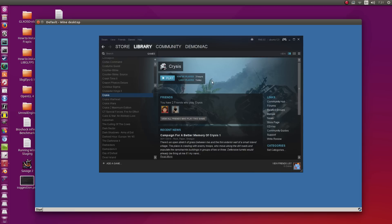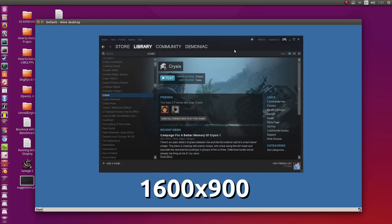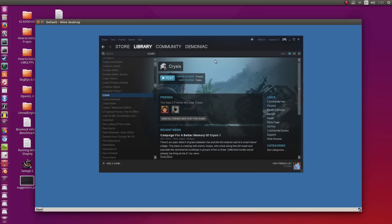So I'm going to go ahead and click Play right here. I'm going to run it in windowed mode first, 1,600 by 900. This may take a couple of seconds to start up.